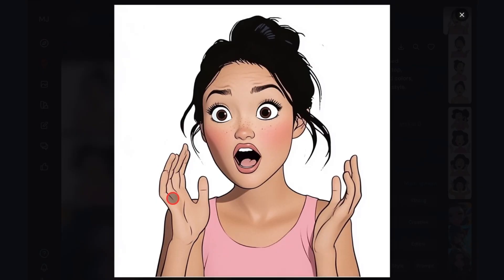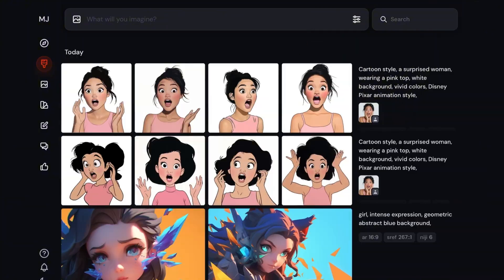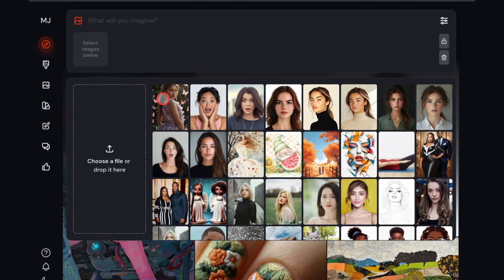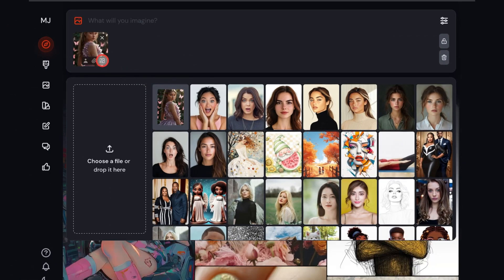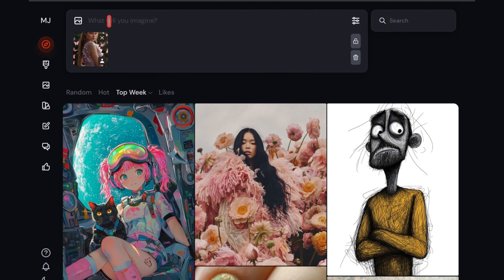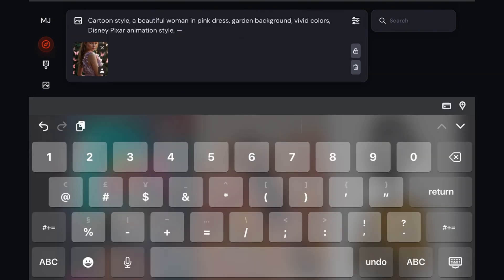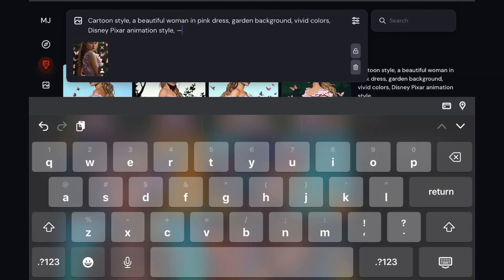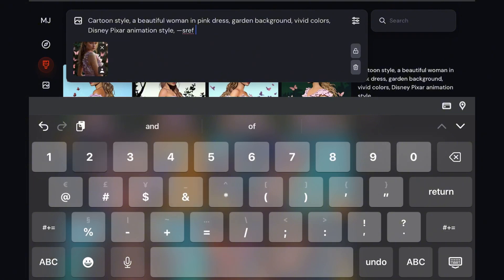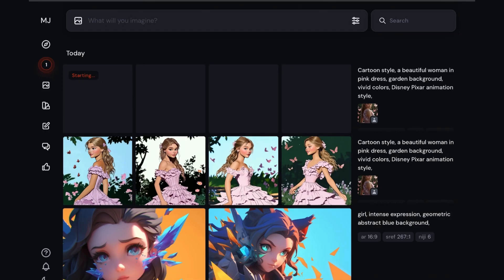However, this style that I'm showing you is more like an old school Disney style. So let me show you another S-Ref code that has the Pixar 3D style. This time, I'll be using a different image so you can see more of the character. And once the image is uploaded, all I have to do is just add the prompt and change the S-Ref code to this, then regenerate.